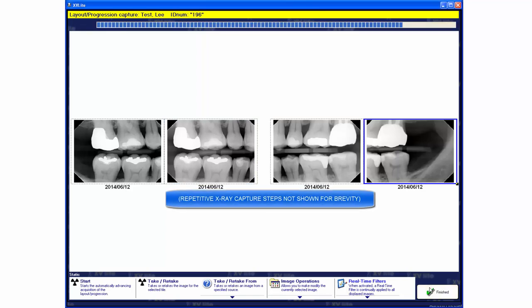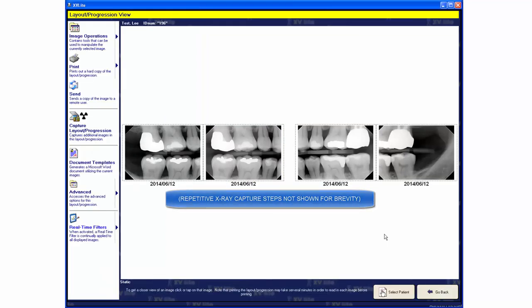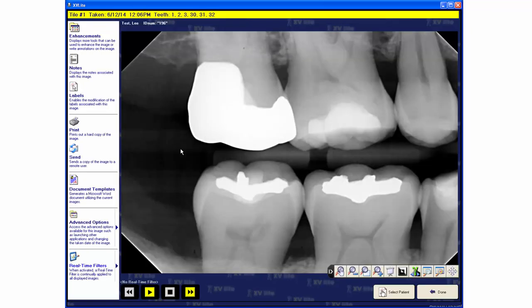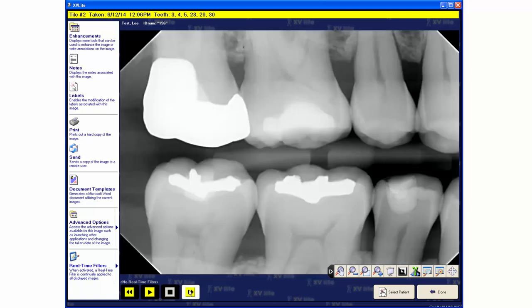After the four ByteWing series is captured, the images are saved by X-VLite on the patient record in the database. The operator can then magnify each image and perform other enhancements.